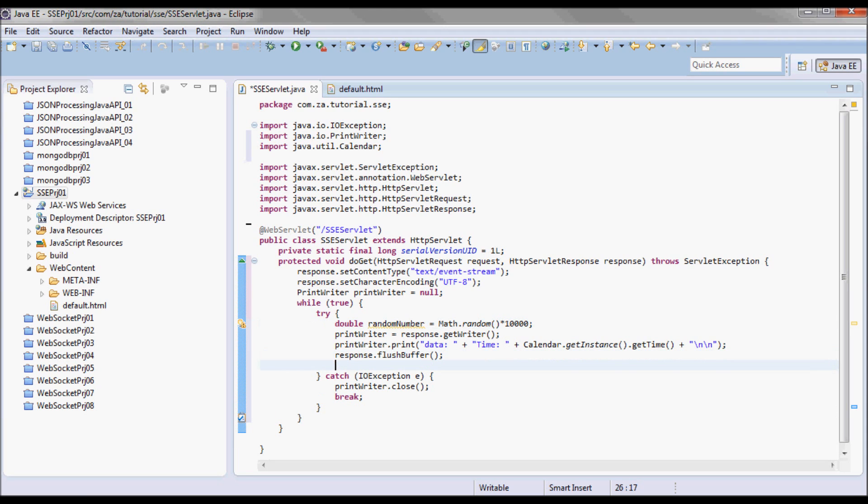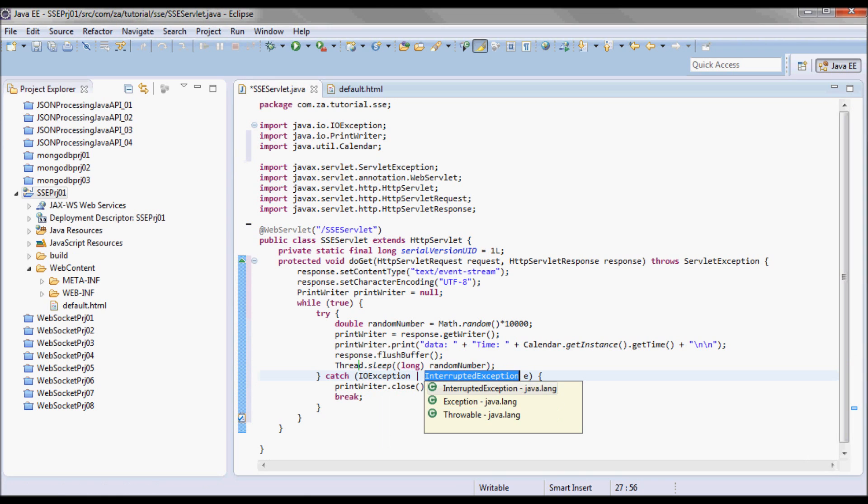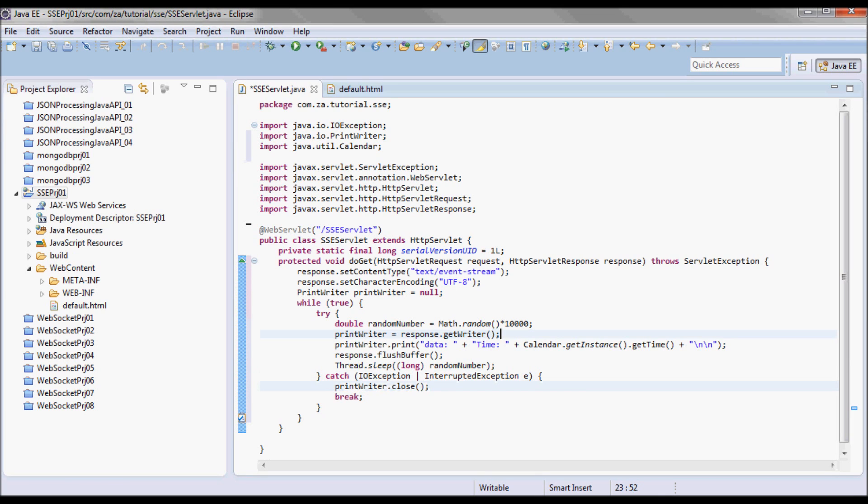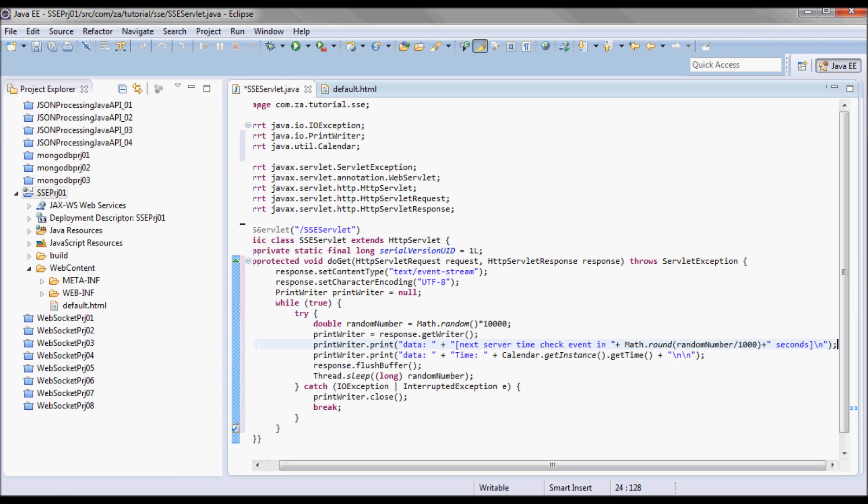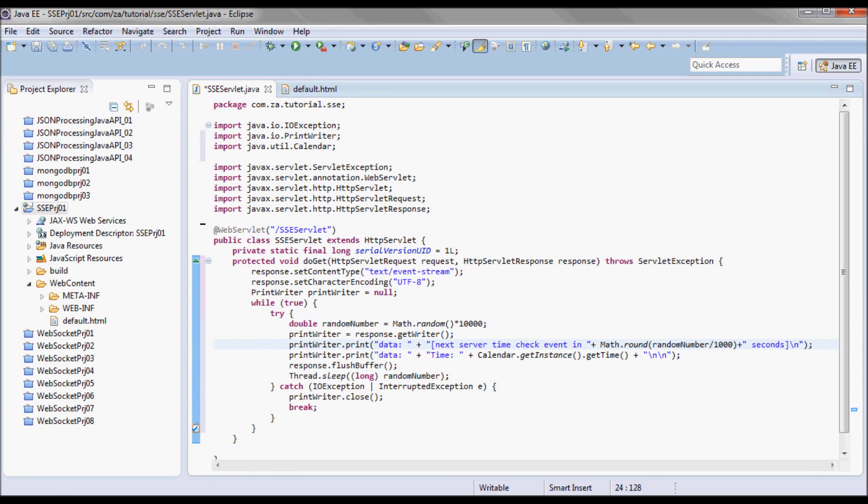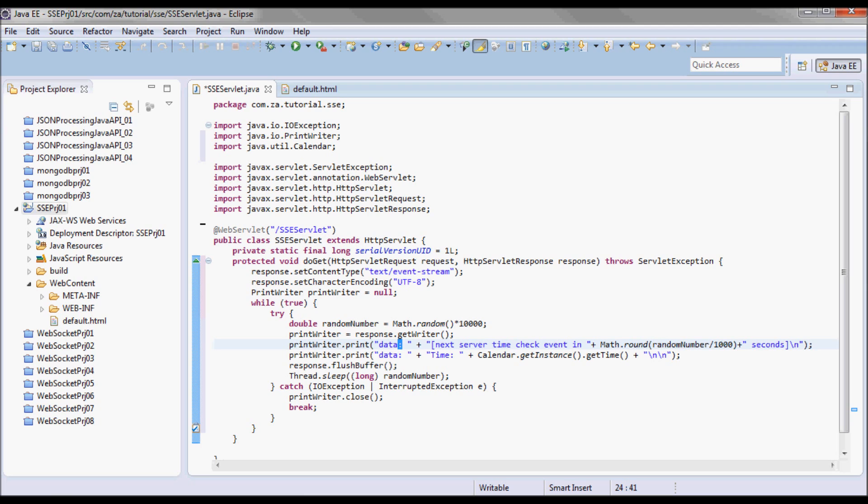I'm going to do Thread.sleep down here and indicate to the user the number of seconds when the next time event is going to be coming from the server. The data to be sent is always going to start with 'data:' and the last thing is going to be backslash n backslash n.